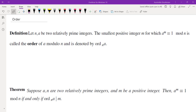So first, what is the definition of the order? If you are familiar with groups, we can talk about that directly inside groups, and if you are not familiar with groups, you'll still see this as a number theory problem in high school math competitions and also in college math competitions. So here's the definition: let n and a be two relatively prime integers. The smallest positive integer m for which a to the power of m is congruent to 1 mod n is called the order of a mod n. Let's look at an example.